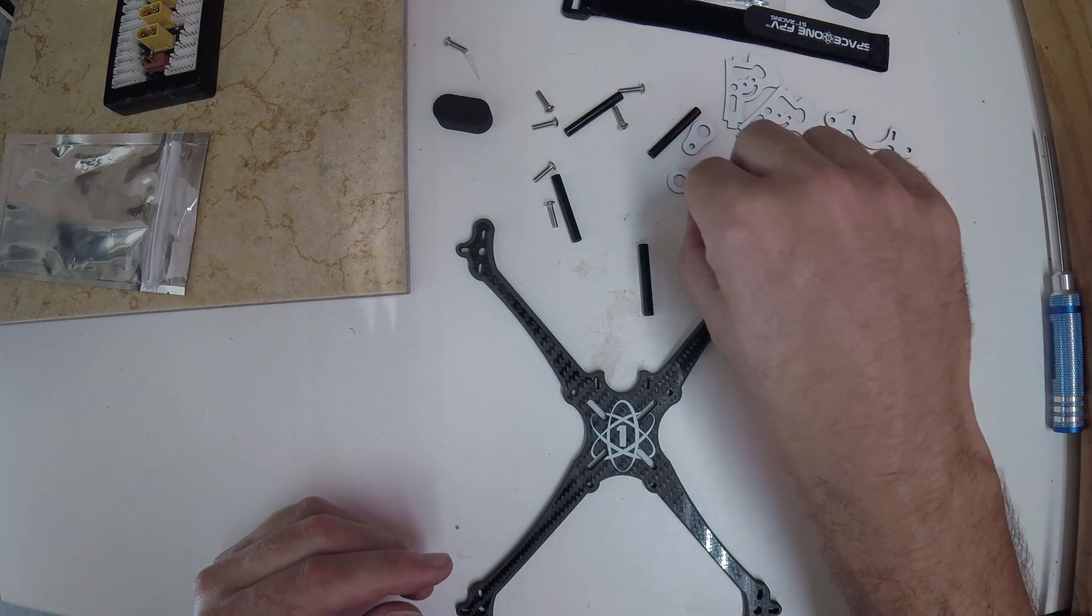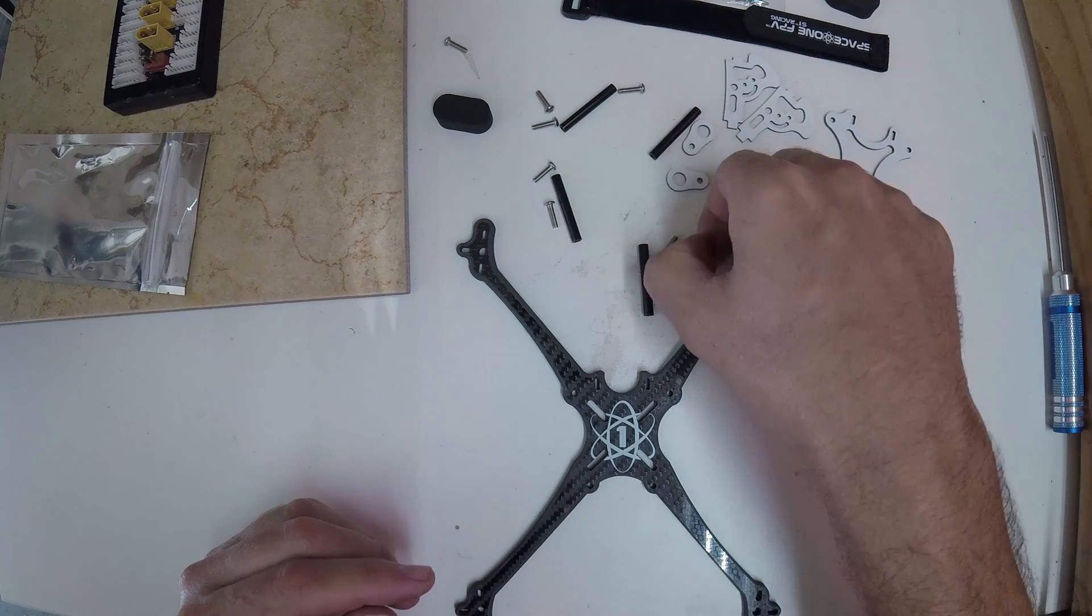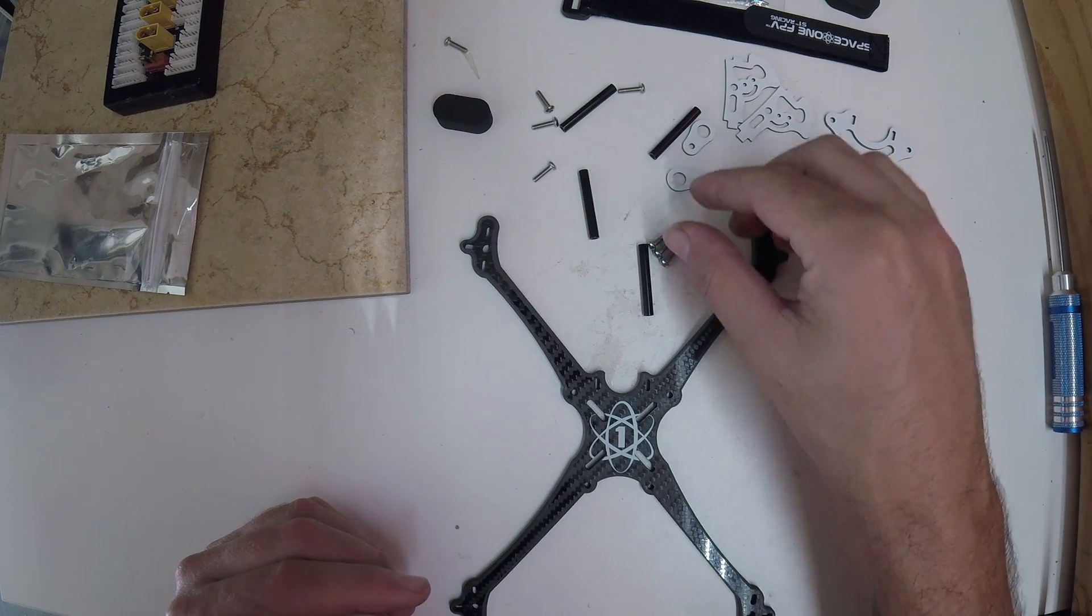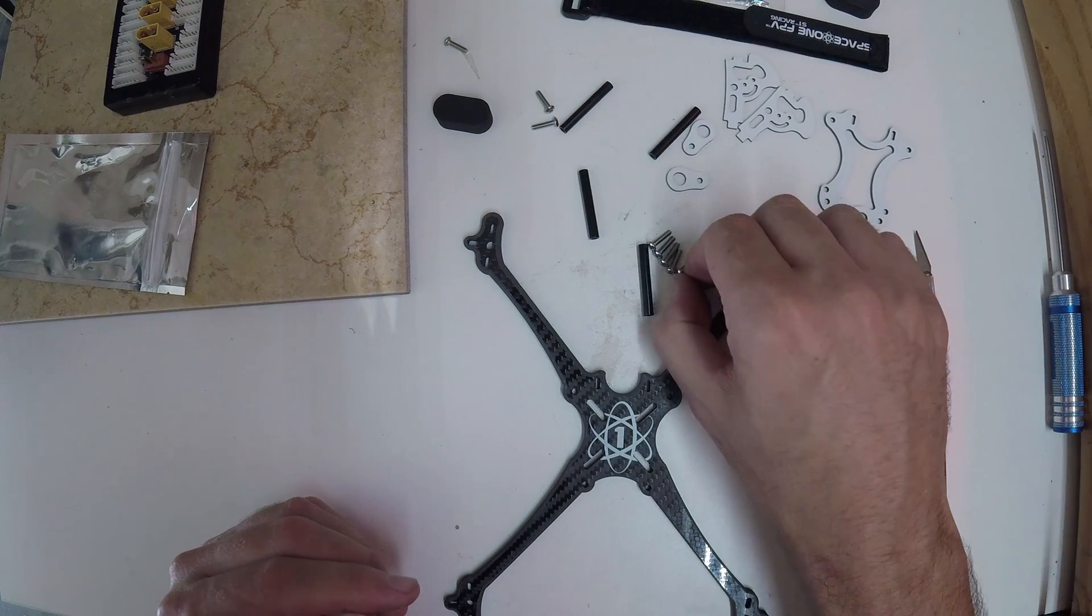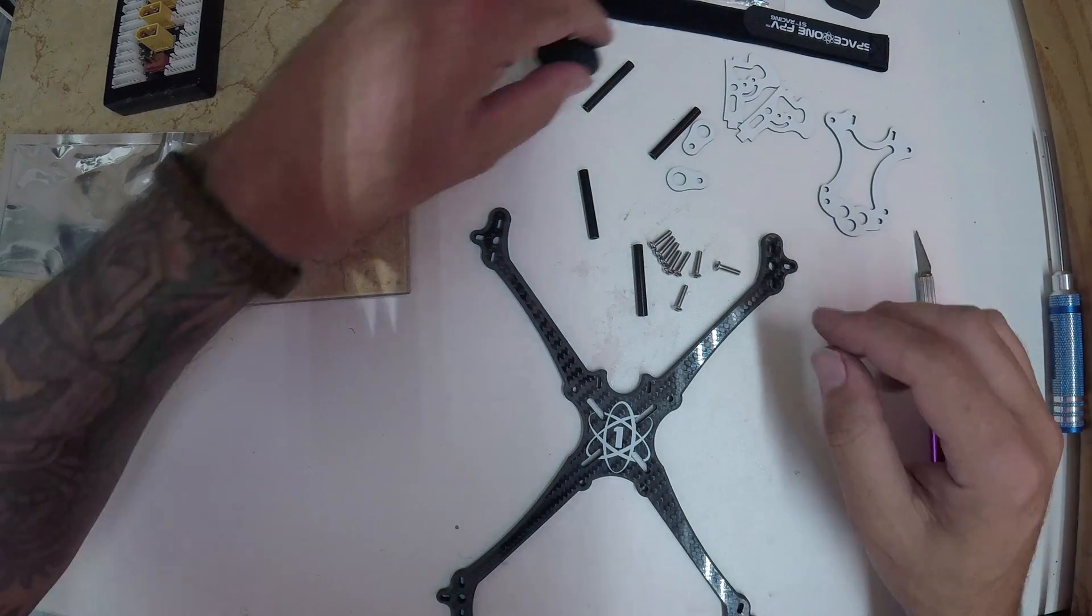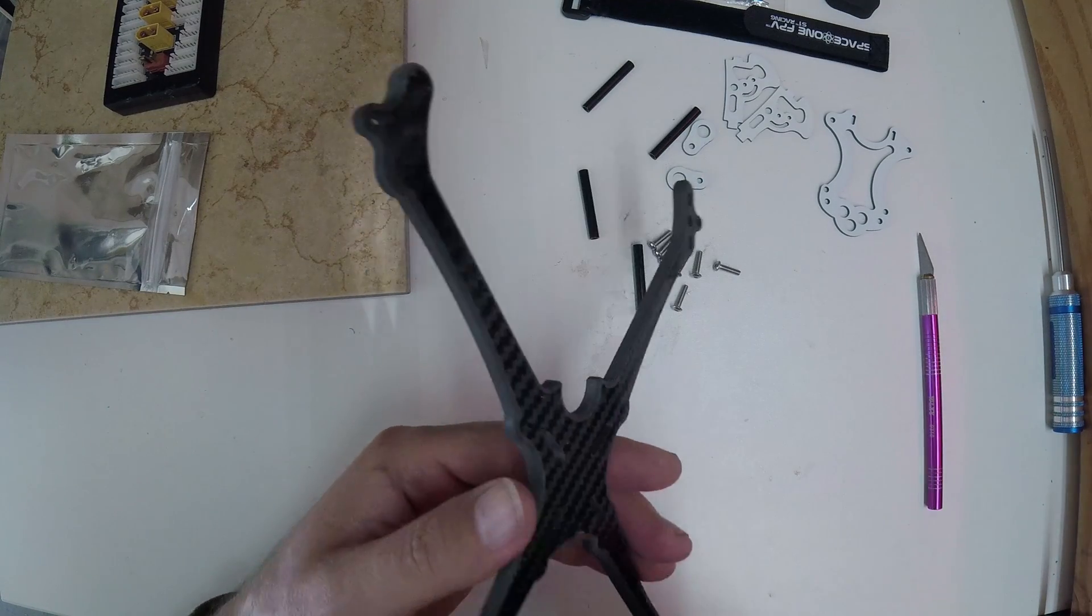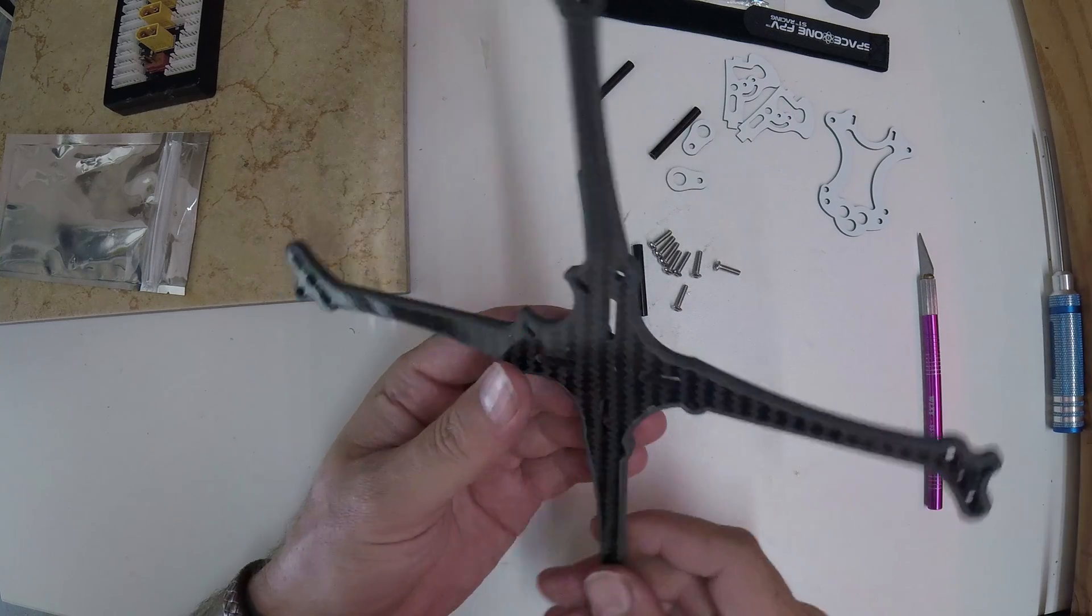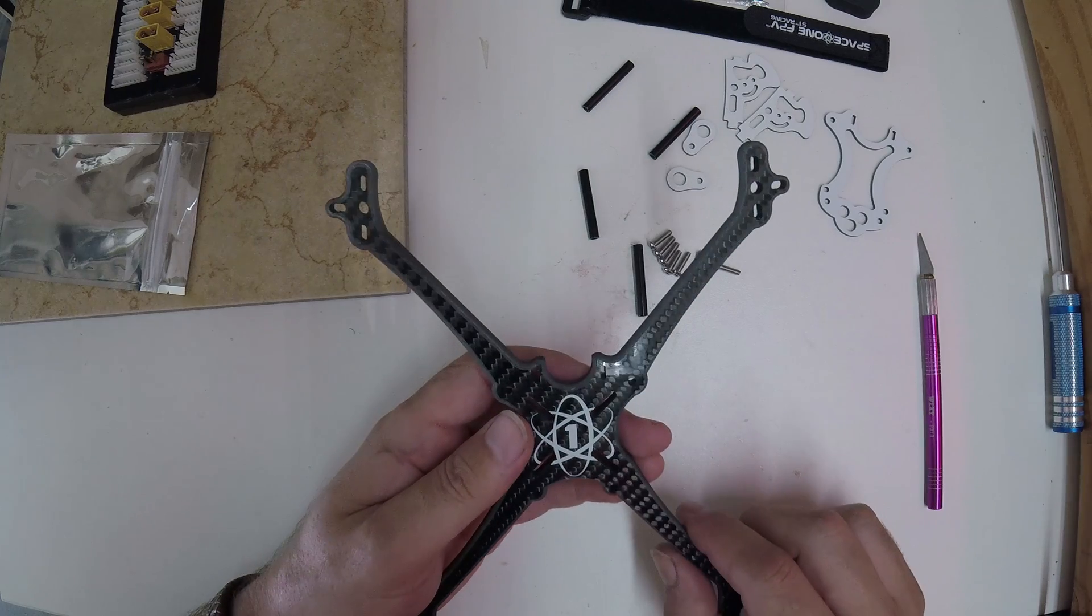Alright, let's see here. Going to assume these are all about the same. If they are, then that makes it a lot easier. Yeah, these are all the same size. Alright, I guess you'd want to maybe proudly display that logo. I guess it doesn't matter which way you assemble the frame. I think I'm going to do it this way.